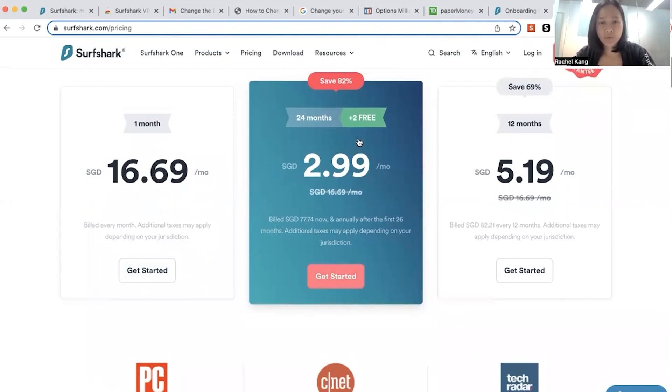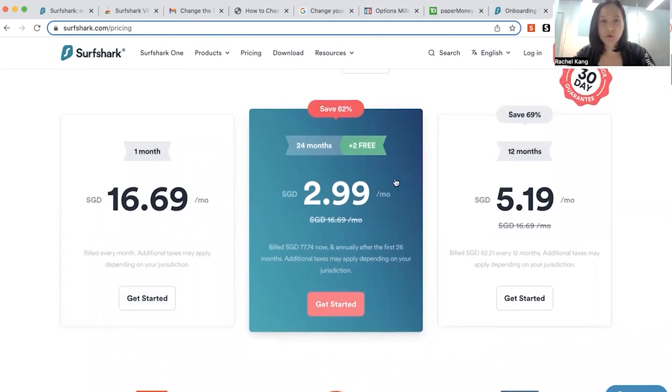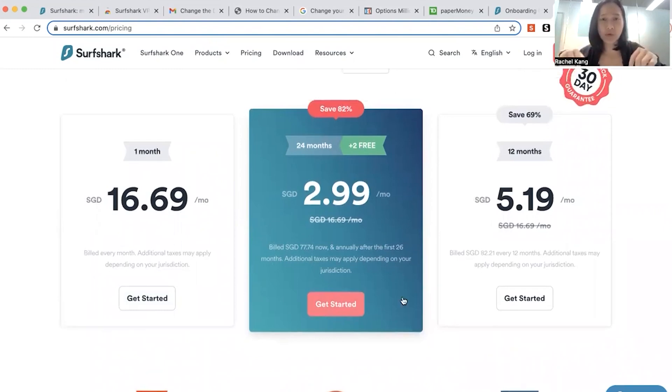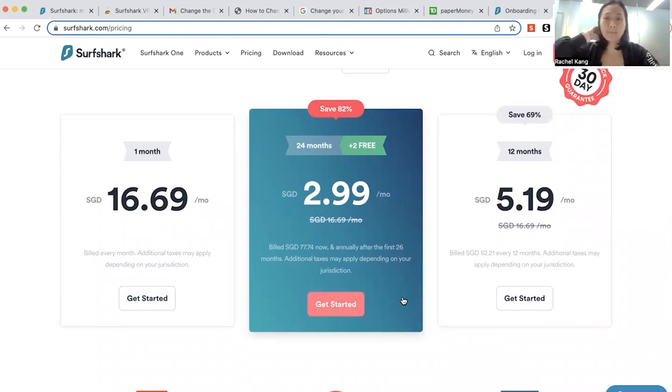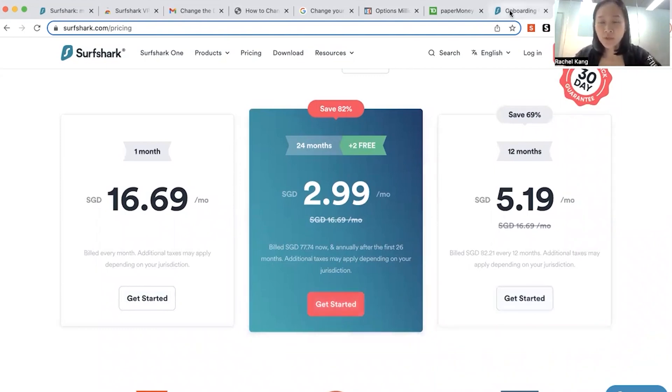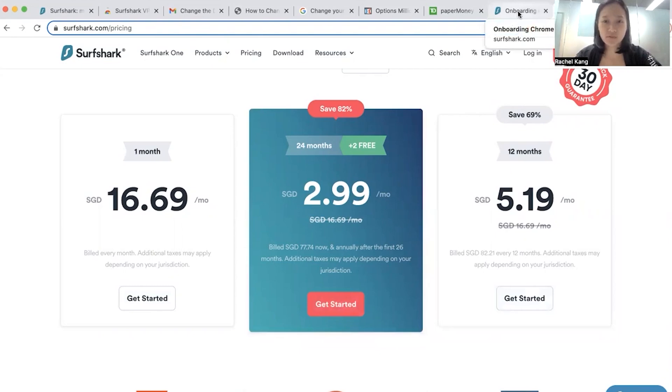So you can go ahead and choose the pricing. I will put the link below as well, so that you can go straight to make the payment. Okay, so once you have signed up for this Surfshark VPN, what you need to do is actually to download the Surfshark extension.